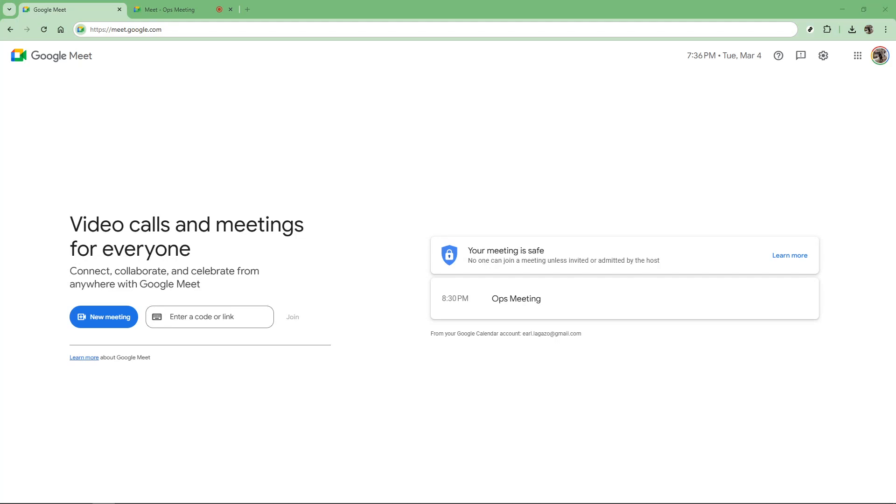In today's video, I'm going to teach you how to mute all participants in one click in Google Meet.